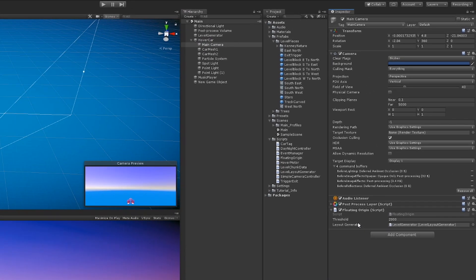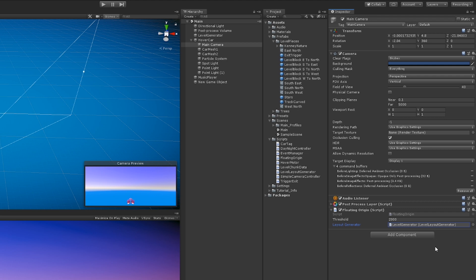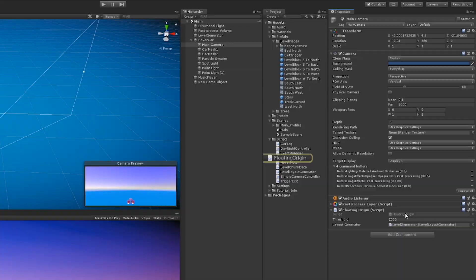So here we have this floating origin script. We have the threshold, which is 2000 units. And then we have a reference to the level generator. This is so that we can tell the level generator every time we reset the origin and we can continue generating the level in the correct place. This is attached to the camera.